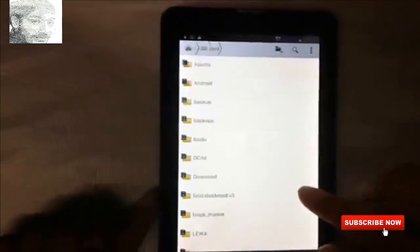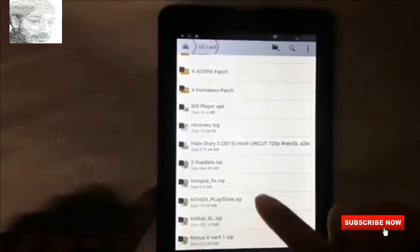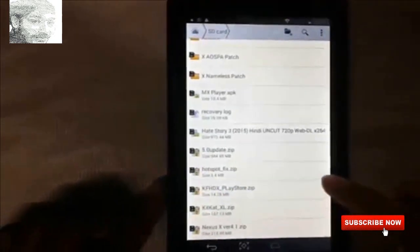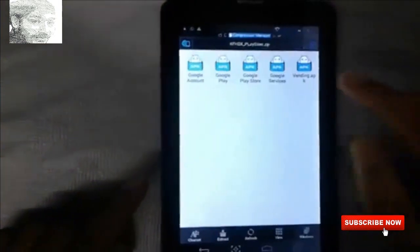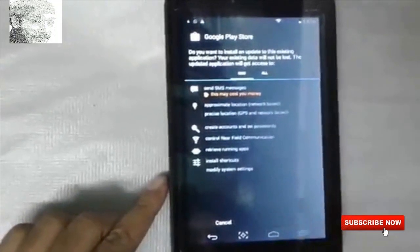Click the File Manager, open your files, and find the KFDC file. Click and open the app. Now you will install the Google Play Store APK.